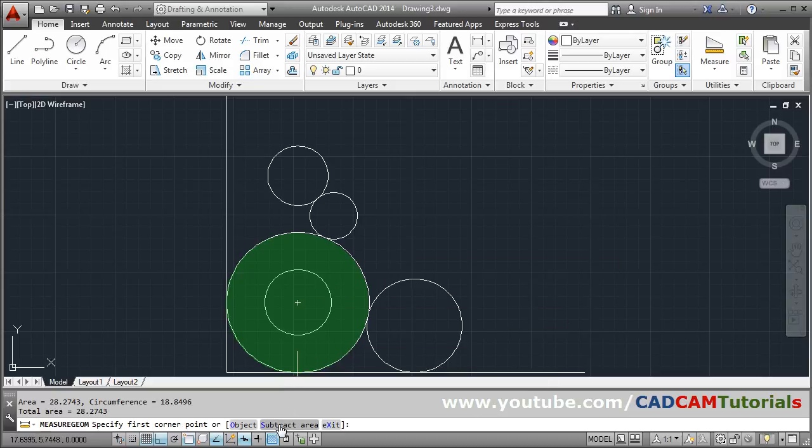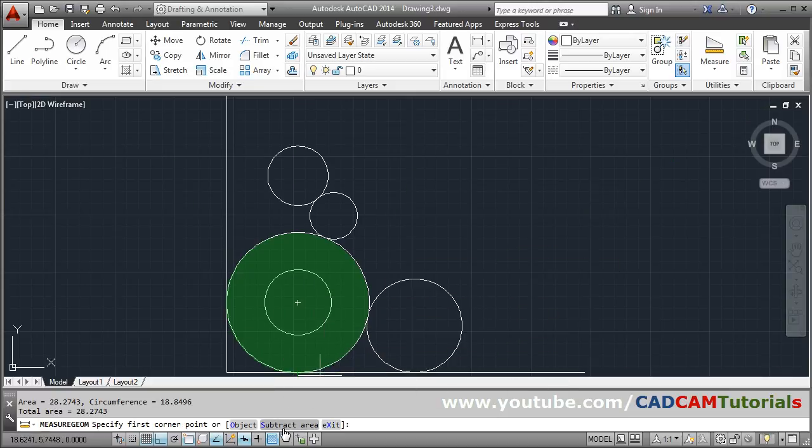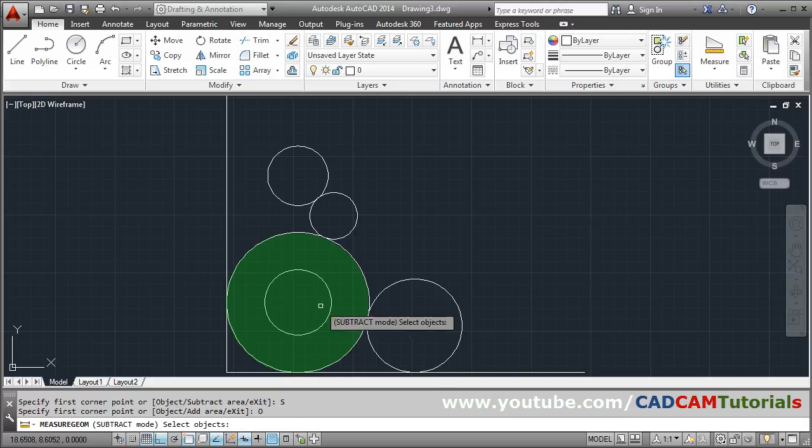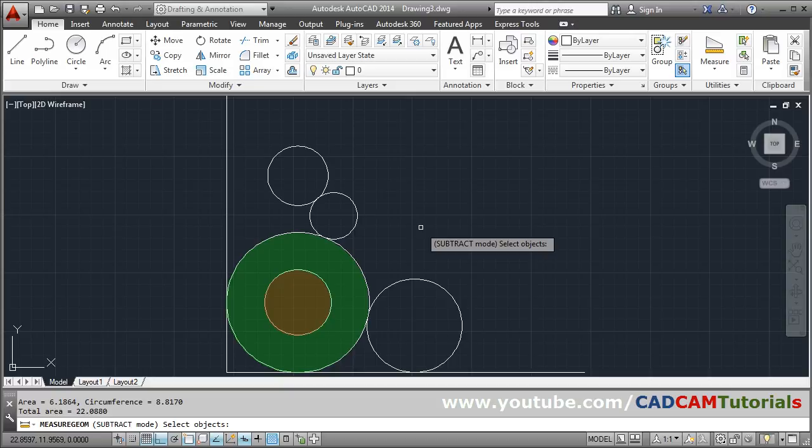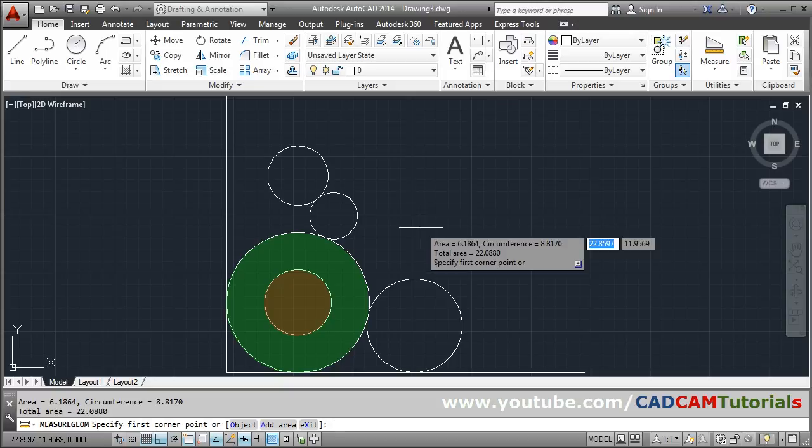Then you will have to subtract the area of this internal circle. So click on Subtract Area, Object, and click the internal circle and press Enter. And press F2.